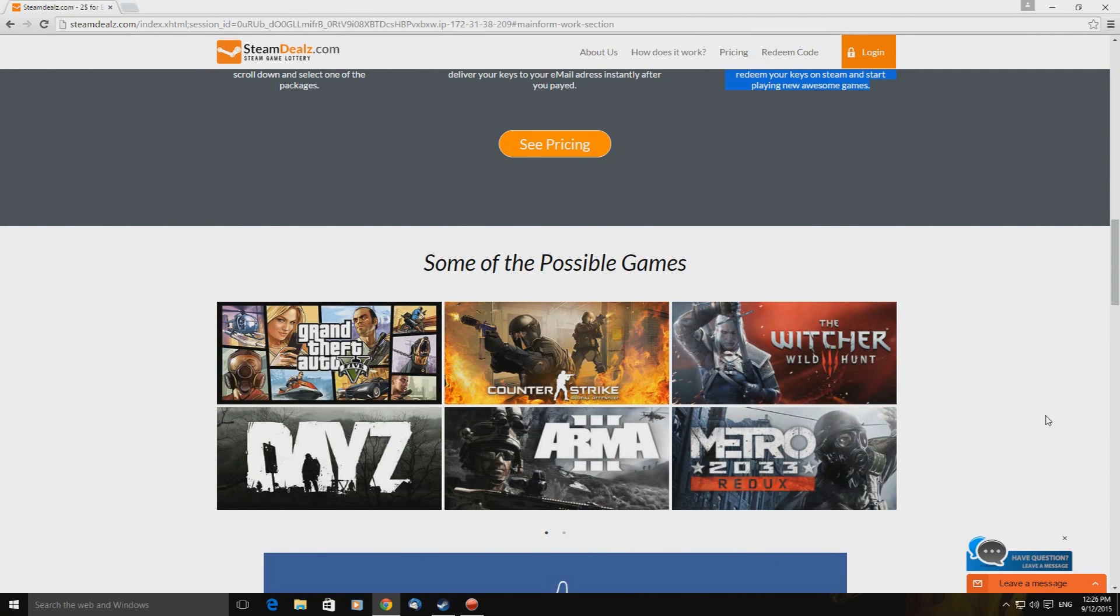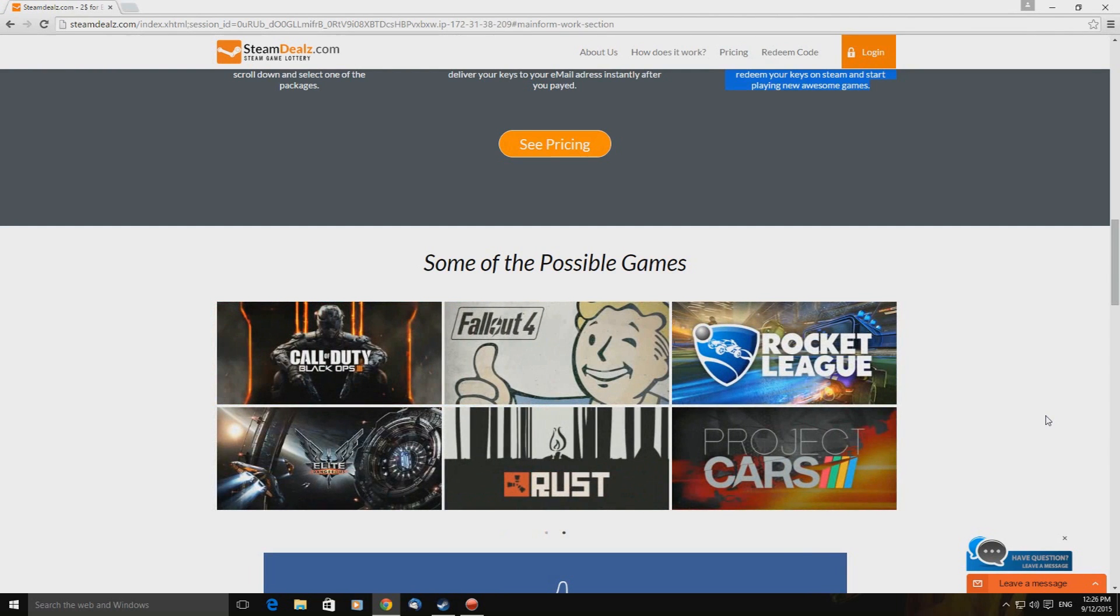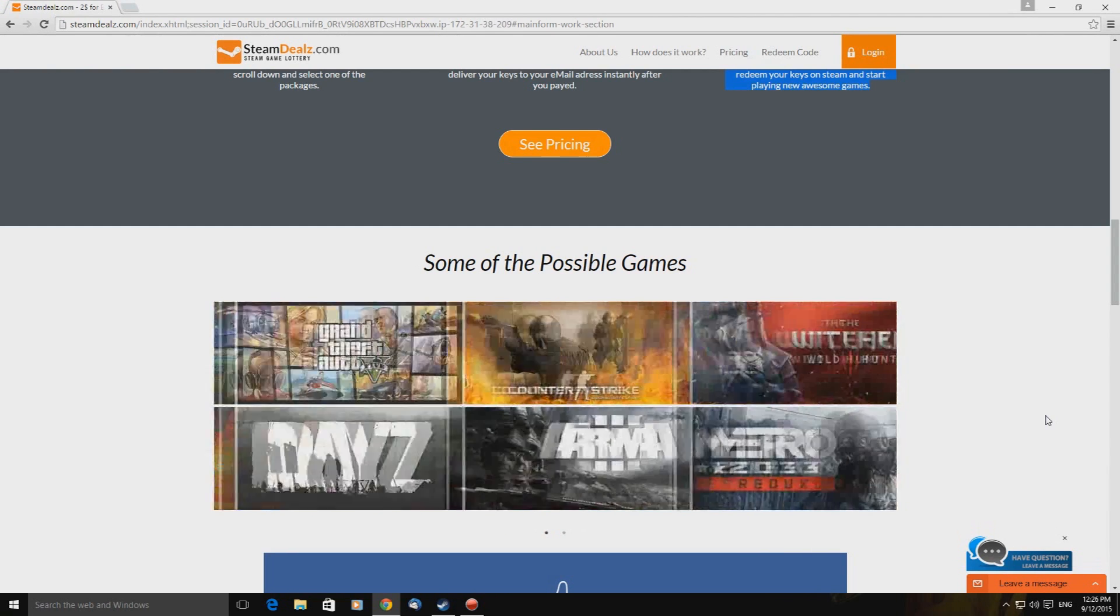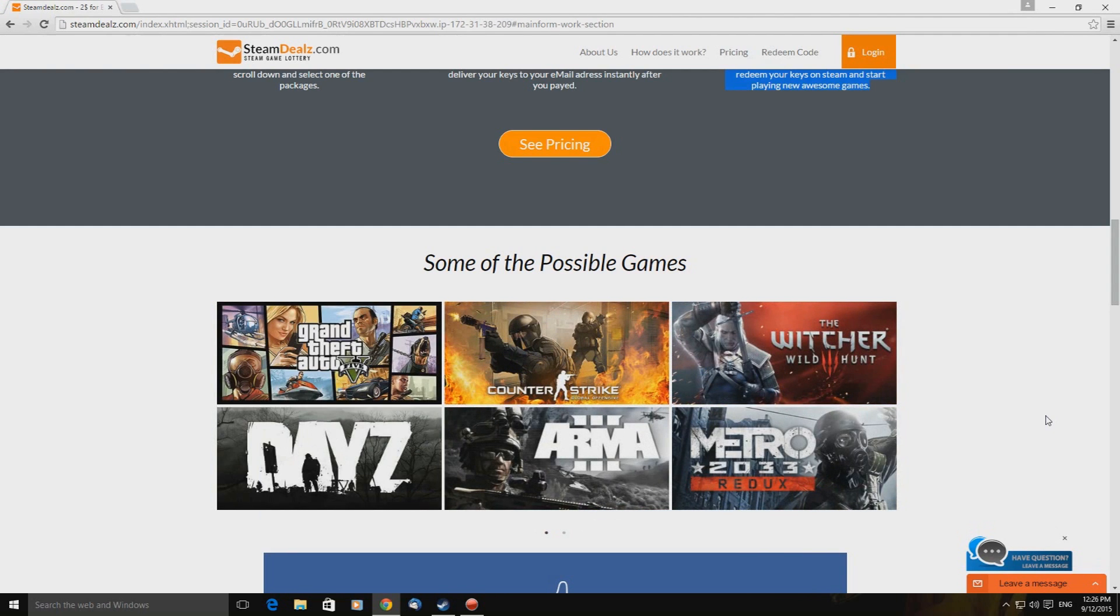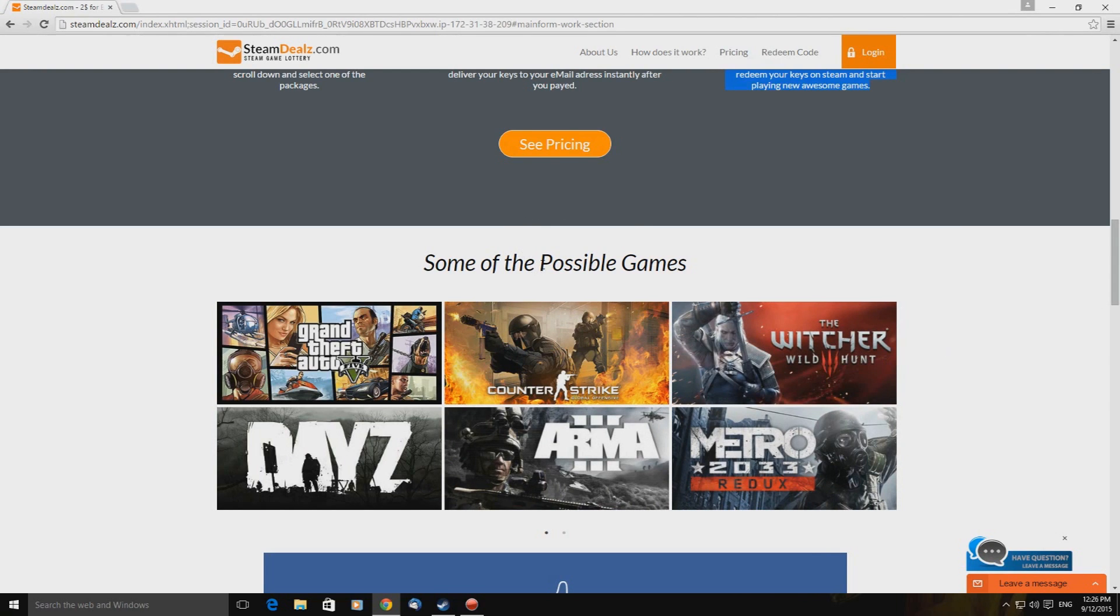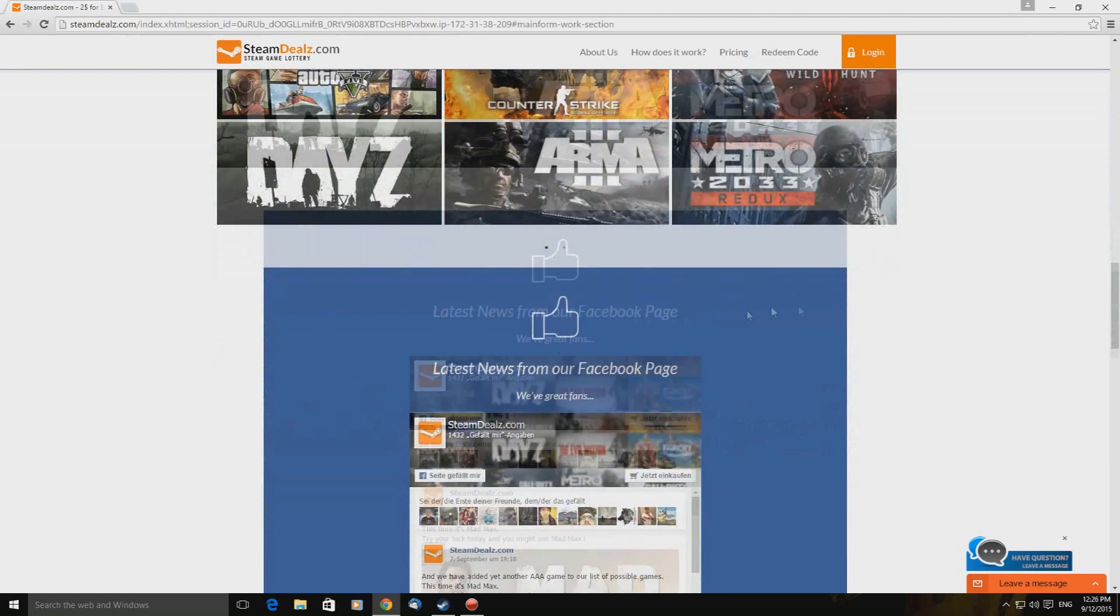Redeem your keys on steam. Simply redeem your keys on steam and start playing new awesome games. See pricing. Some of the possible games. GTA 5, Counter-Strike, The Witcher 3. It goes on and on. Rocket League, Project Cars, Rusts, Black Ops 3. Not out but they'll give you a key for it. Okay. So some of the possible games. And remember to capitalize a few random words here and there.